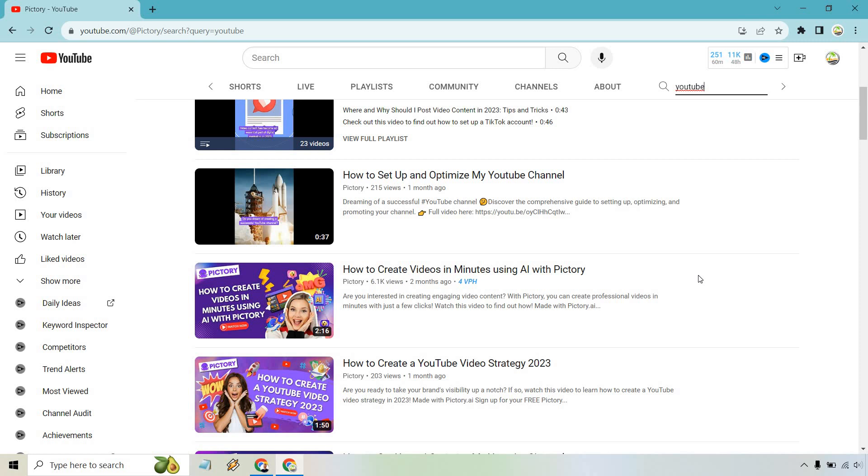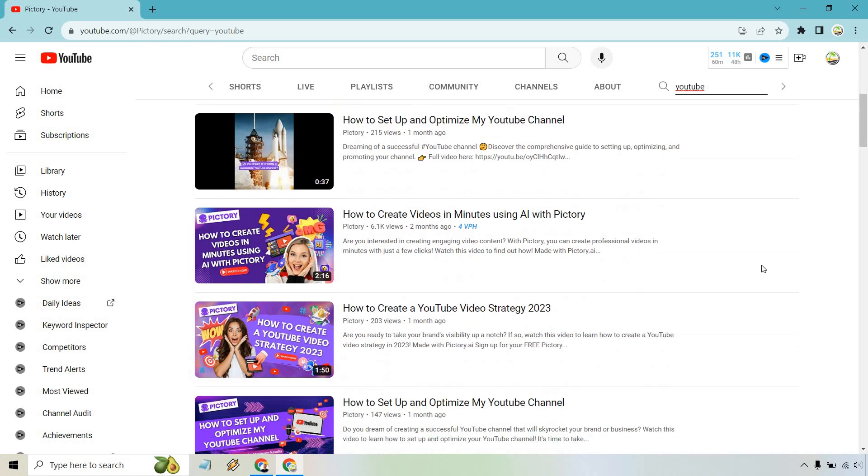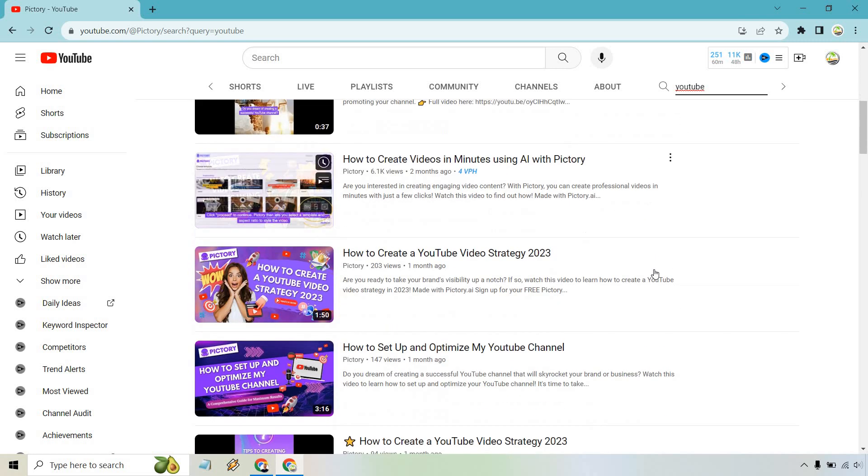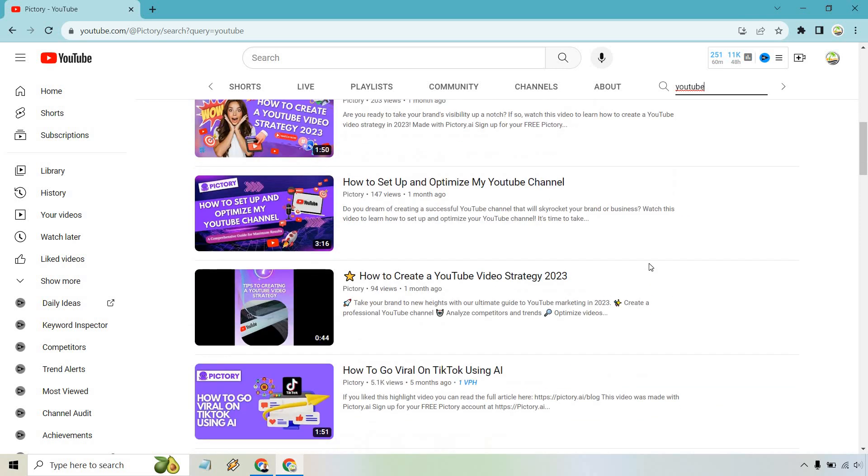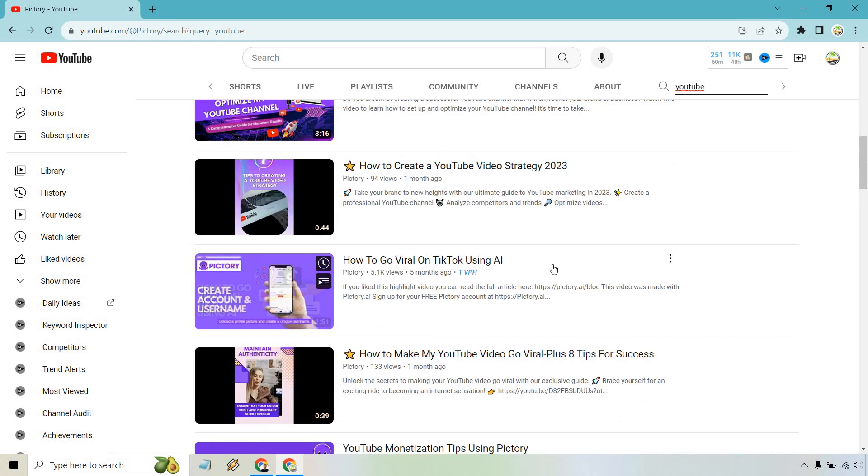And that's probably a good reason why you'd want to do that. If you're looking for video ideas, obviously people have already created videos where you can do your own based upon specific keywords, how to create a YouTube video strategy. That could be another good one. How to set up and optimize my YouTube channel, another strategy, how to go viral.